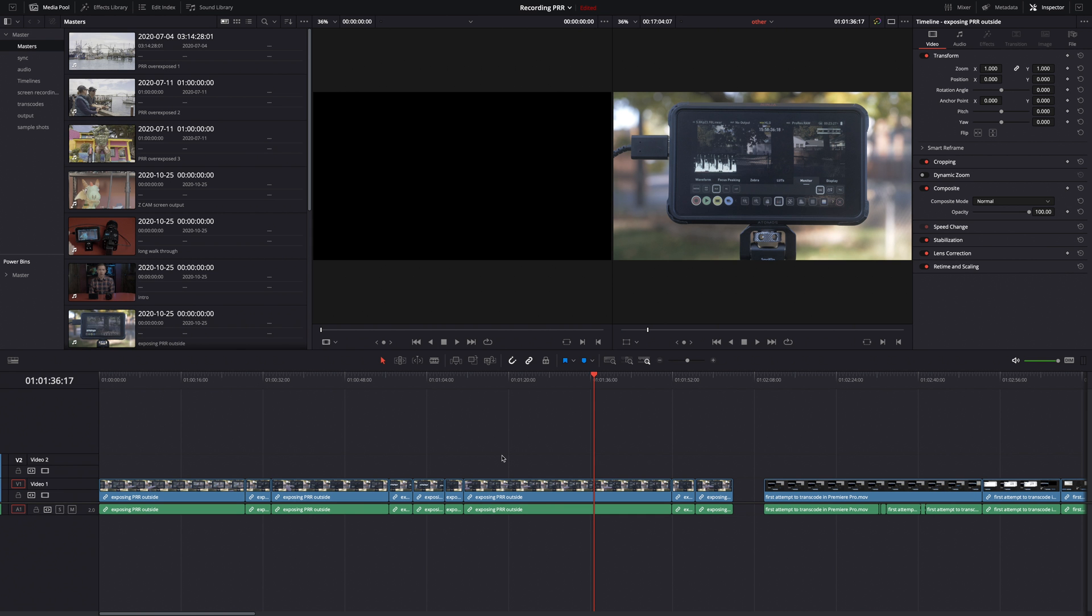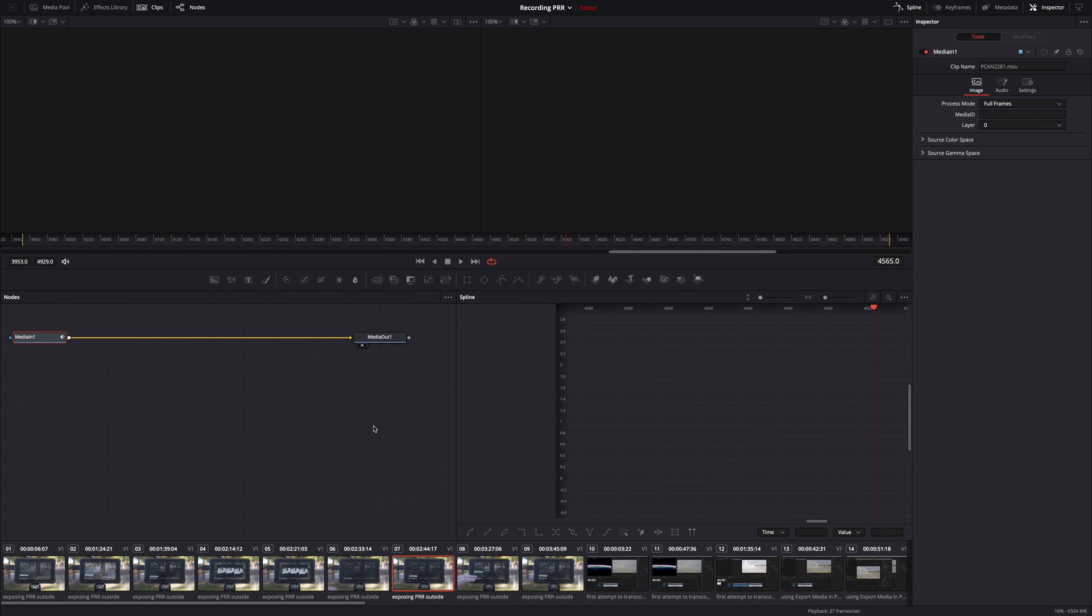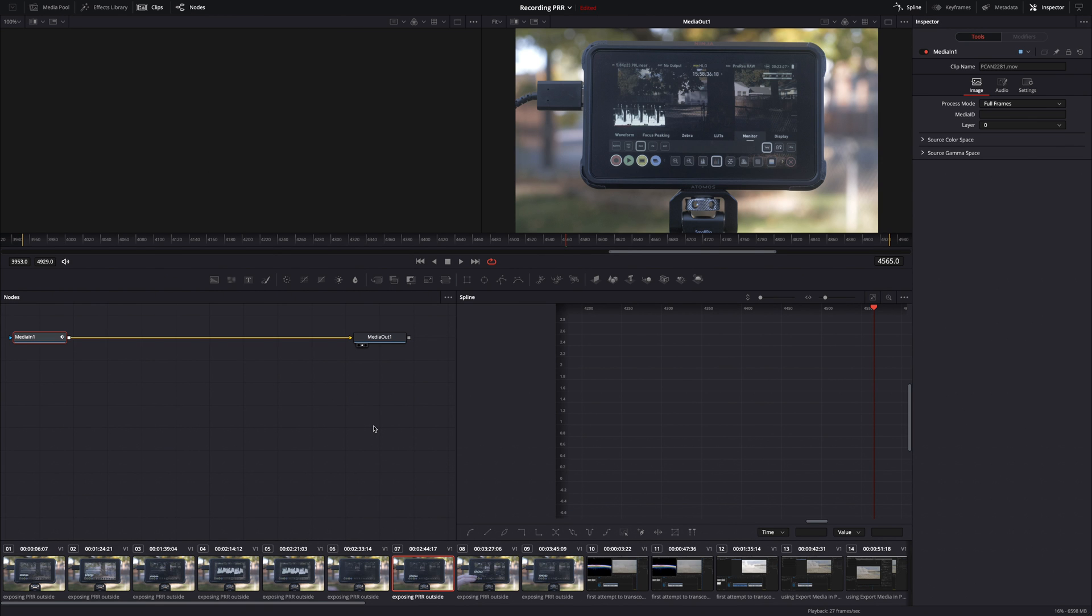They also made some nice additions to Fusion. I started using Fusion a bit more now and one of the frustrating things was you want to make your Fusion effects time up with your audio, but you couldn't hear the audio in Fusion previously, but now you can. So if you hit play in here, you can hear the audio in your timeline. So you can time up your effects to that audio, which is really nice to have.